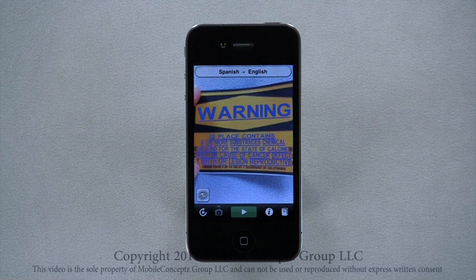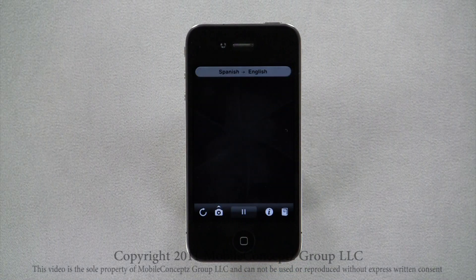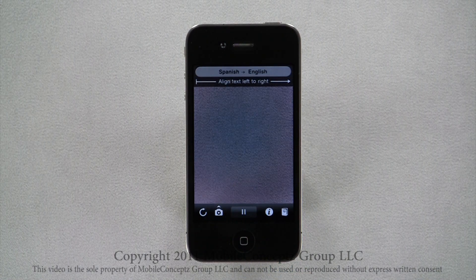It looks like WordLens was able to help us out quite a bit on our vacation. Reading different languages is no longer a stressful barrier.